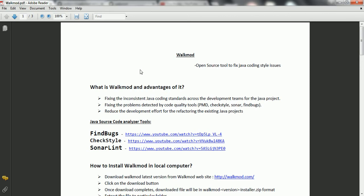First, let us look at what are the advantages of it. Whenever we are working with any large scale development projects, there are many development teams involved in developing a particular project. It is very hard to maintain the consistency for the Java coding standards across all the developers. Hence, walkmode is going to help you to fix inconsistent Java coding standards in your project automatically.